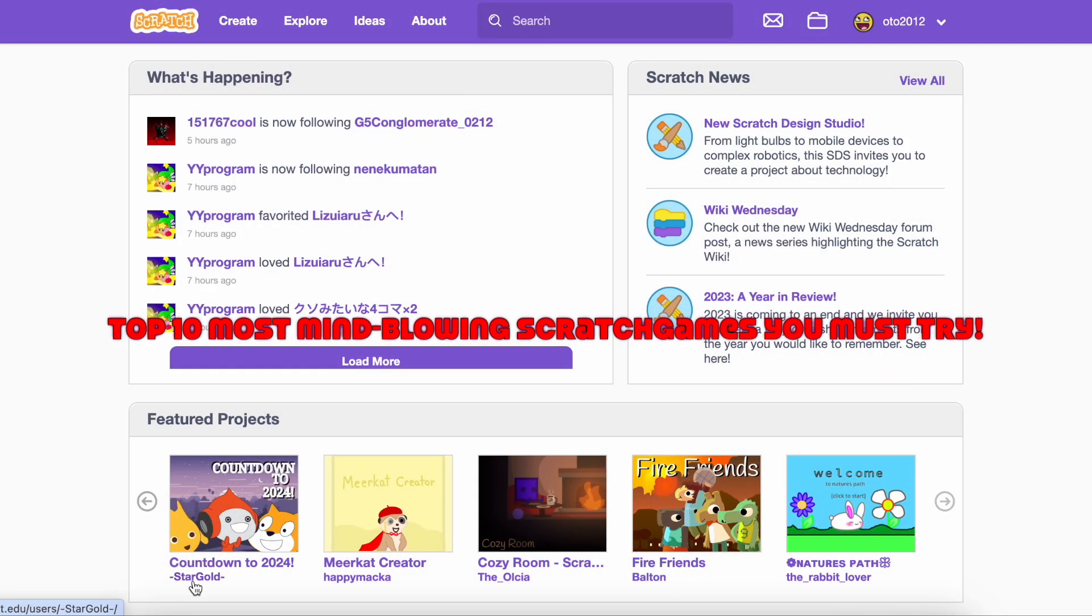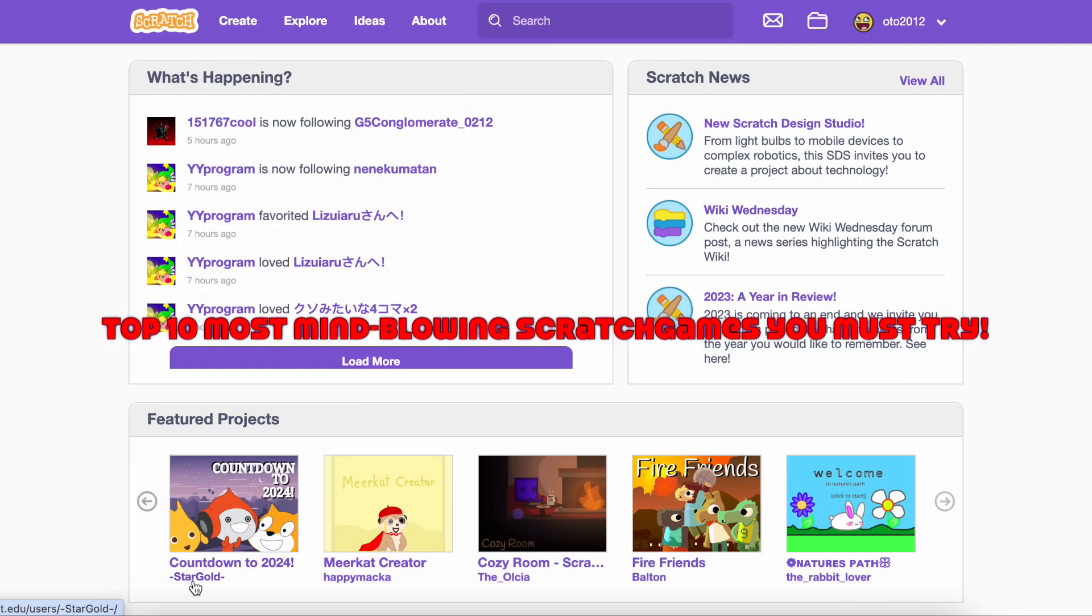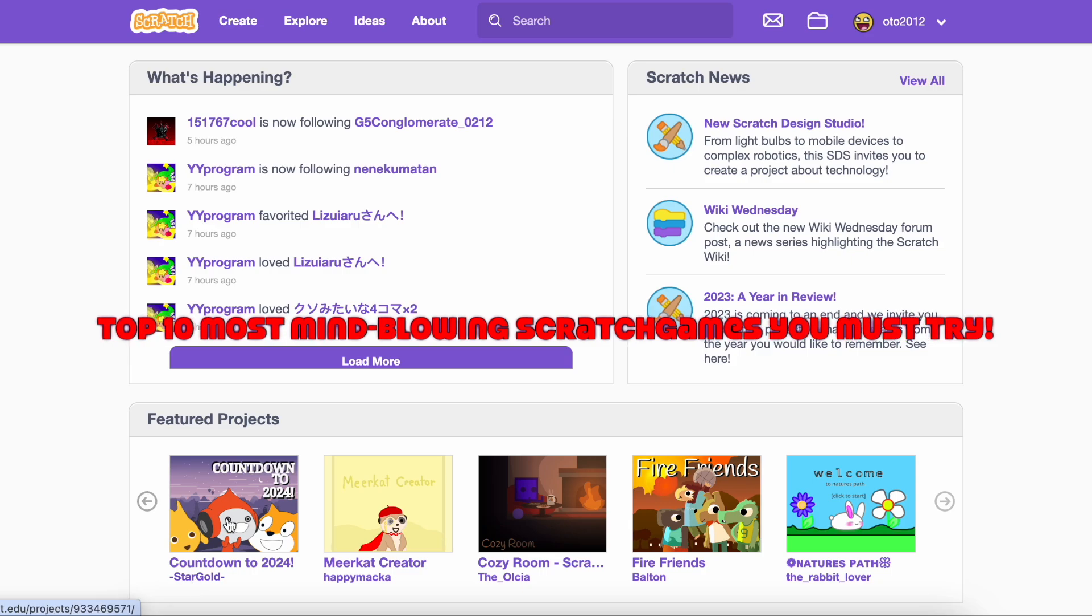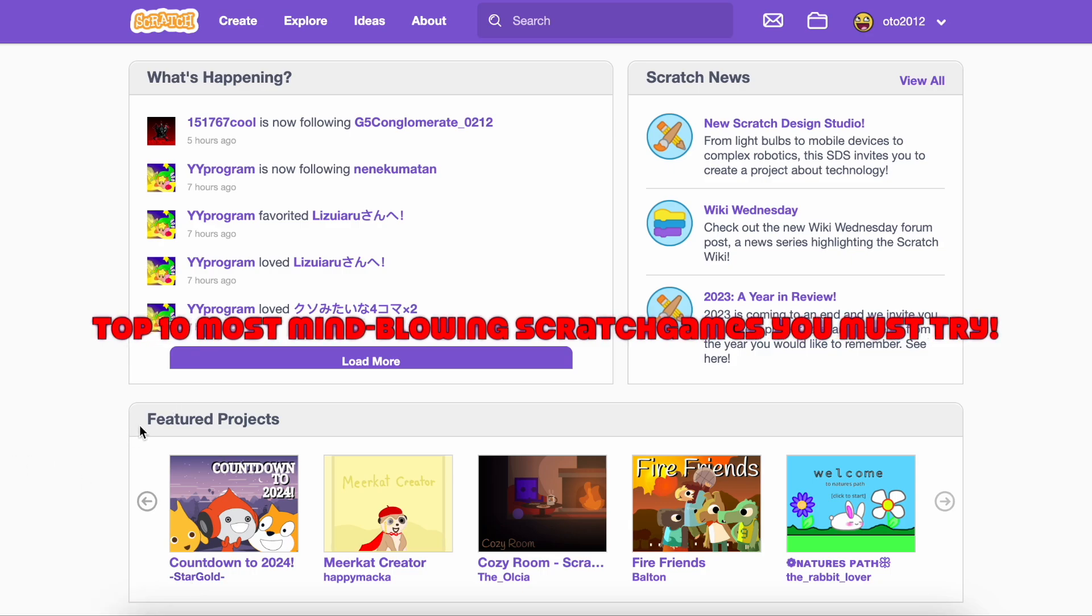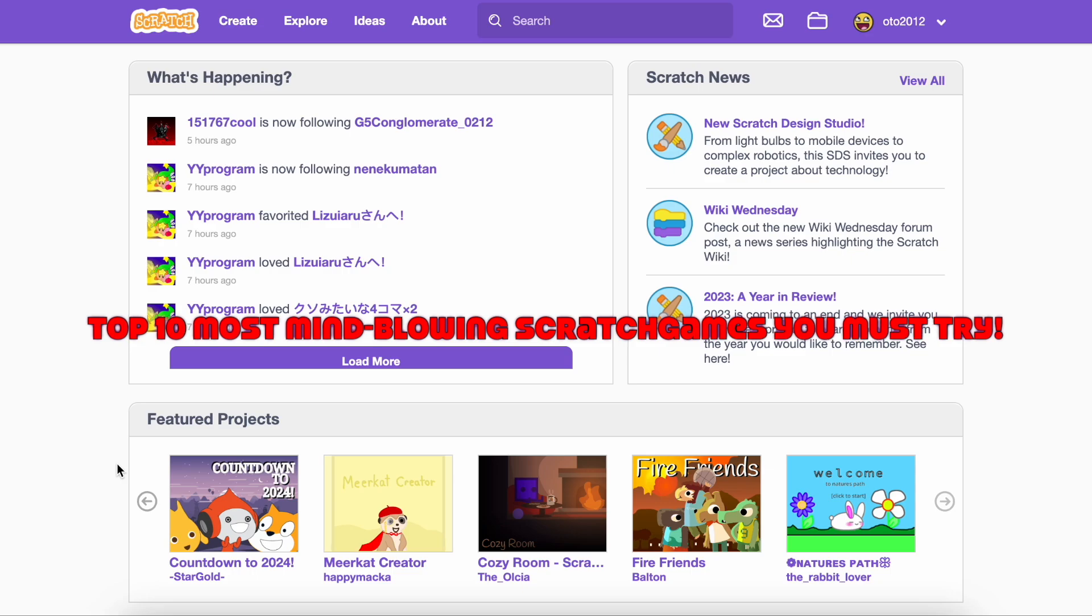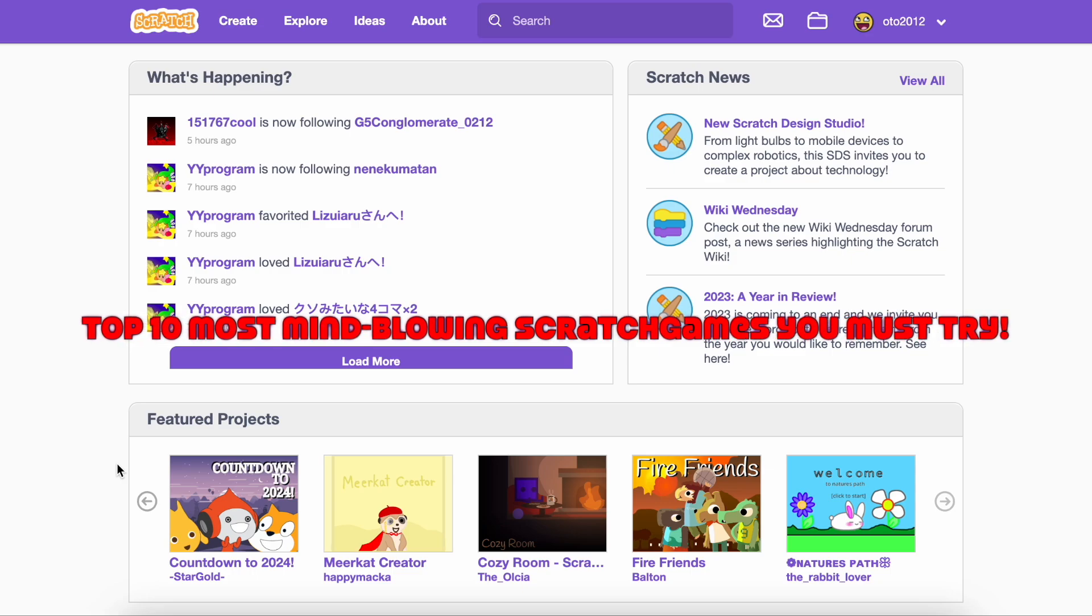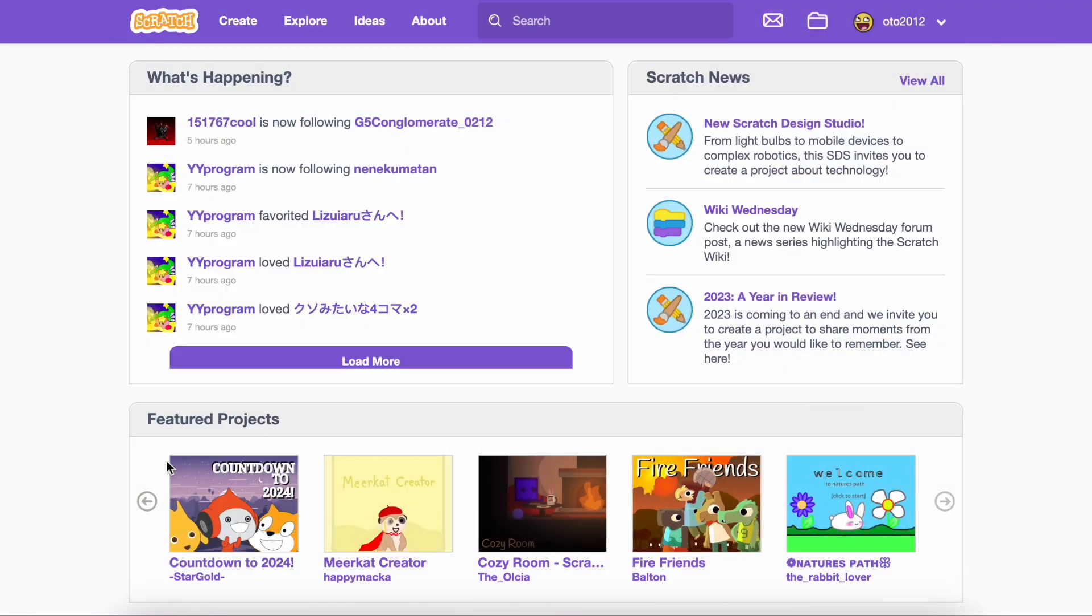Hello! In this video I will show you top 10 most mind-blowing Scratch projects you must try today. The projects you will see in this video are interesting, awesome and mind-blowing. Sit back, grab some snacks and enjoy the video.